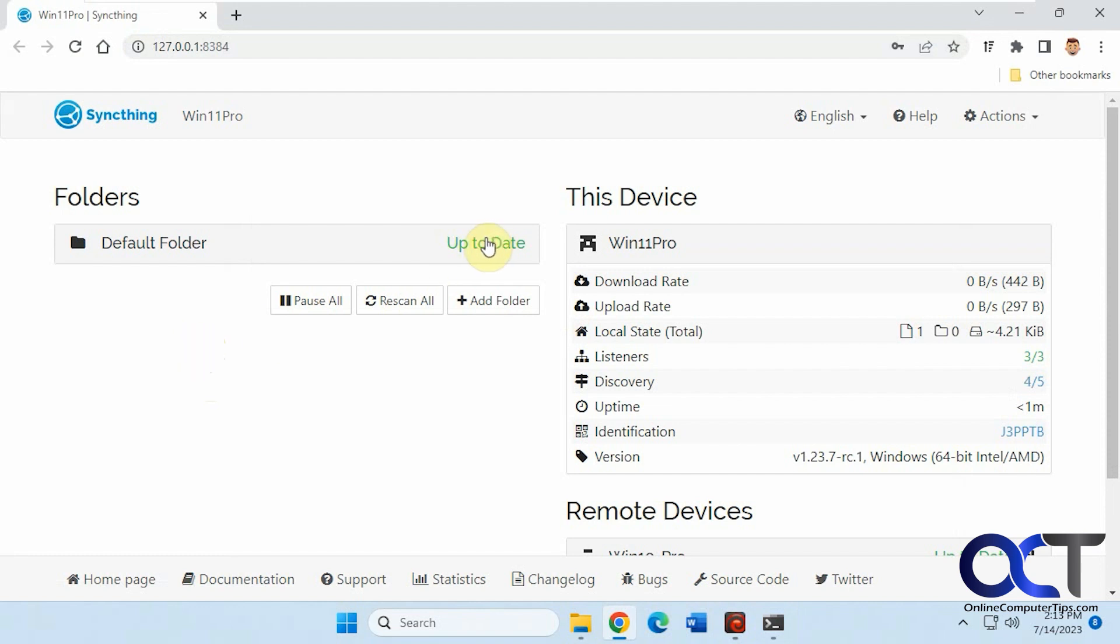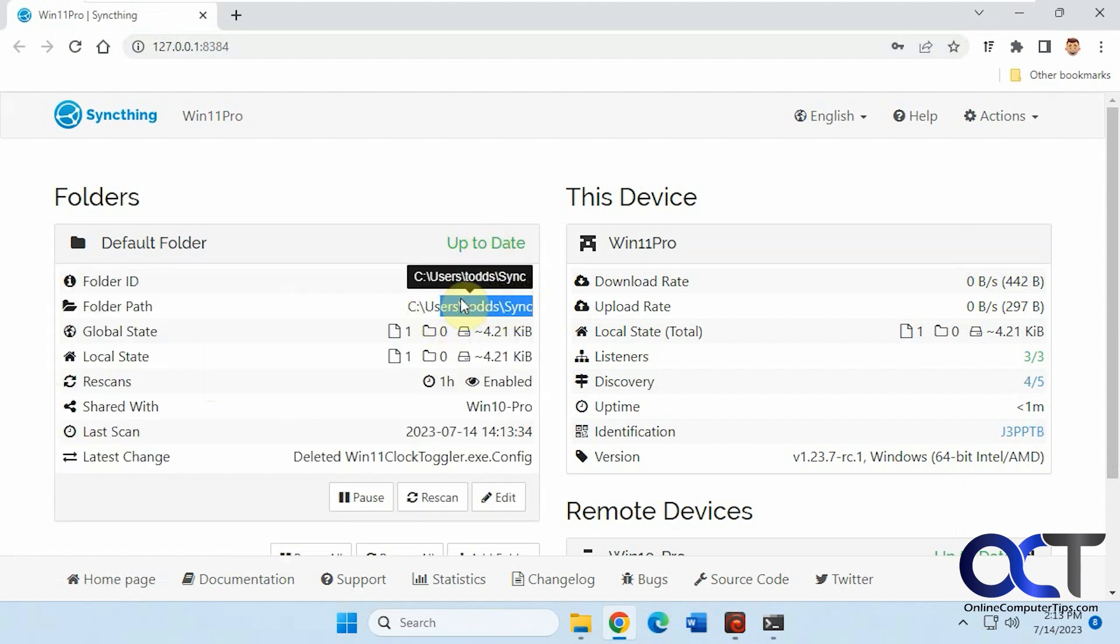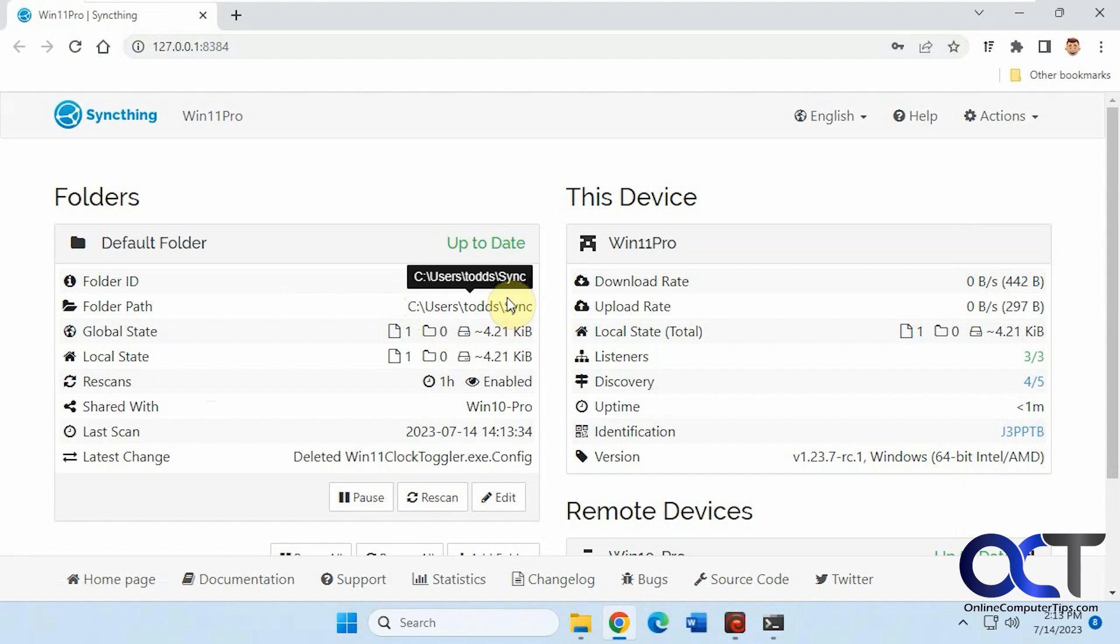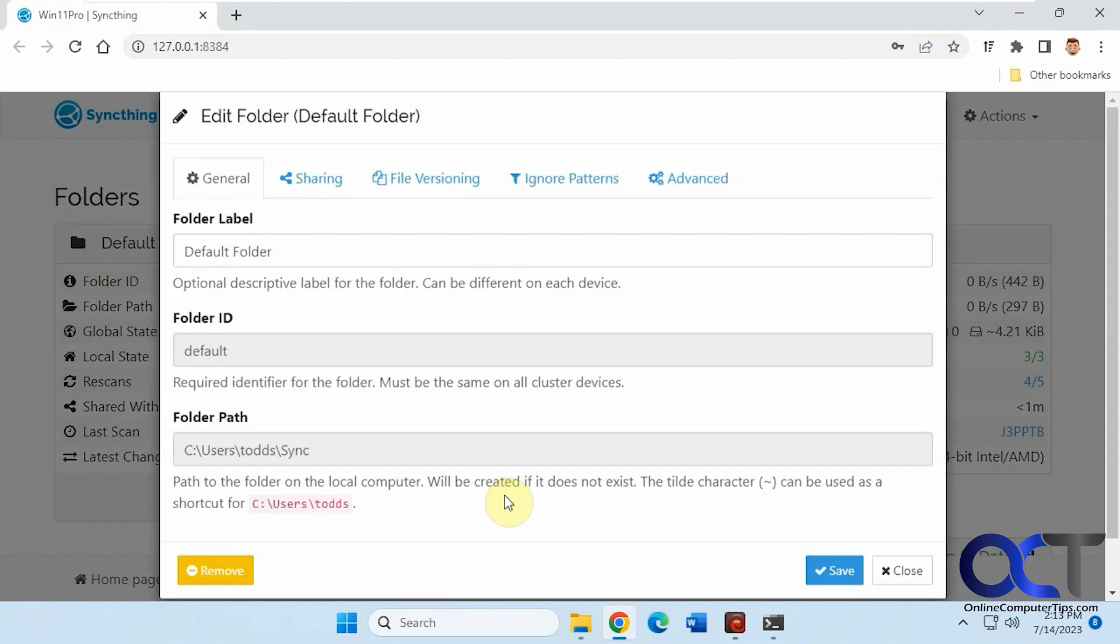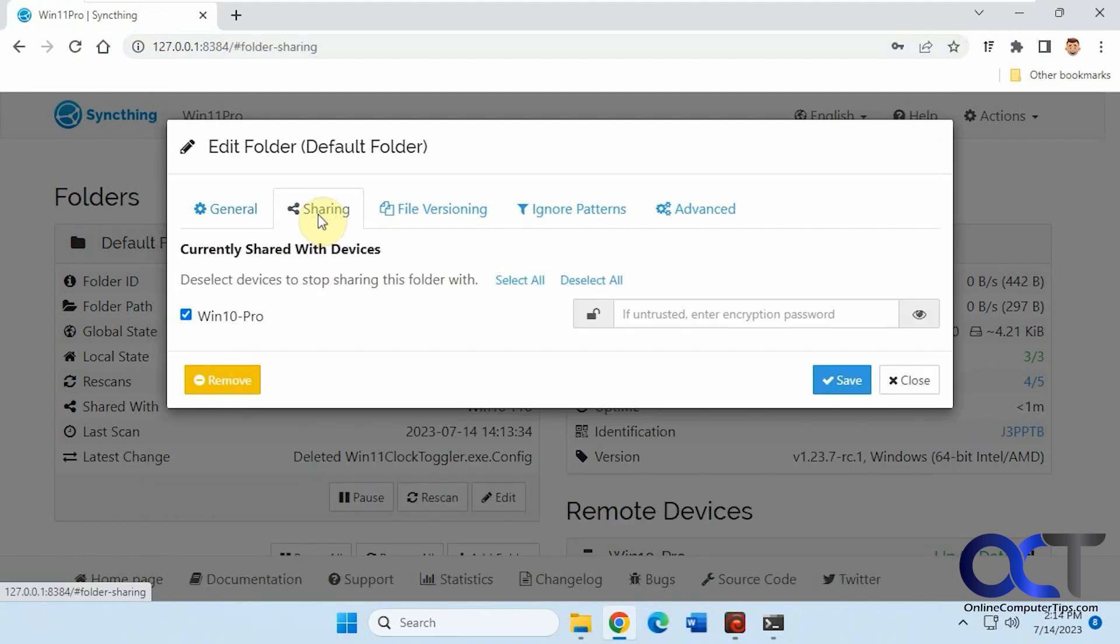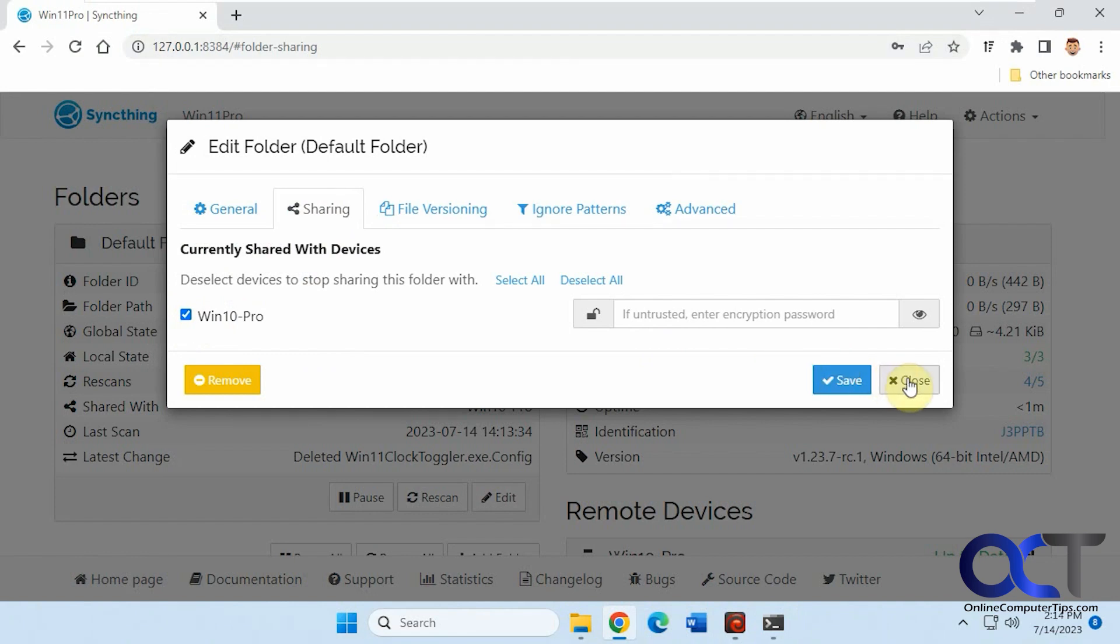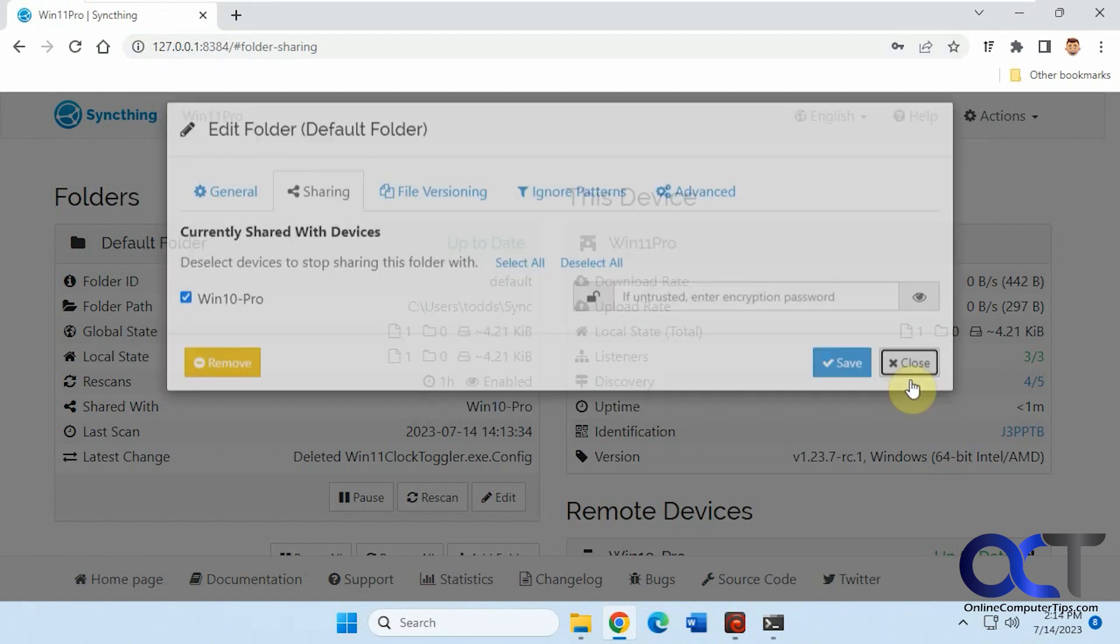The default folder, it'll make this your default folder unless you tell it otherwise. Users, username Sync, and then you could edit that. Now one thing you want to do is go into this edit section and go to sharing, and make sure if you have another computer here, that it's checked. I'll show you how to add a computer in a second.